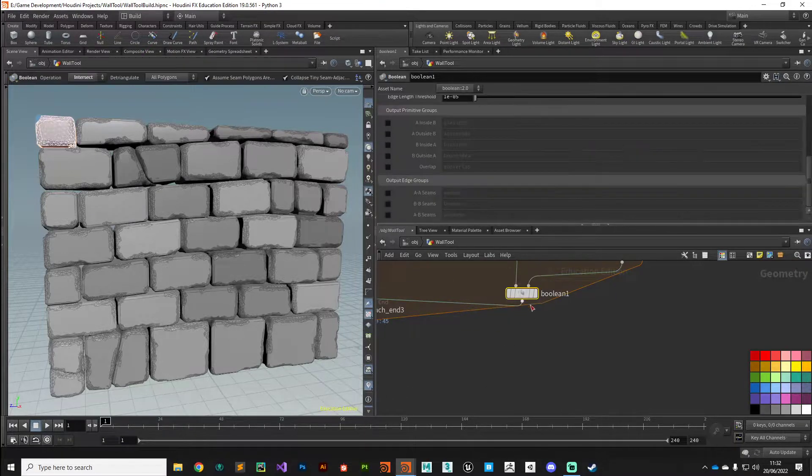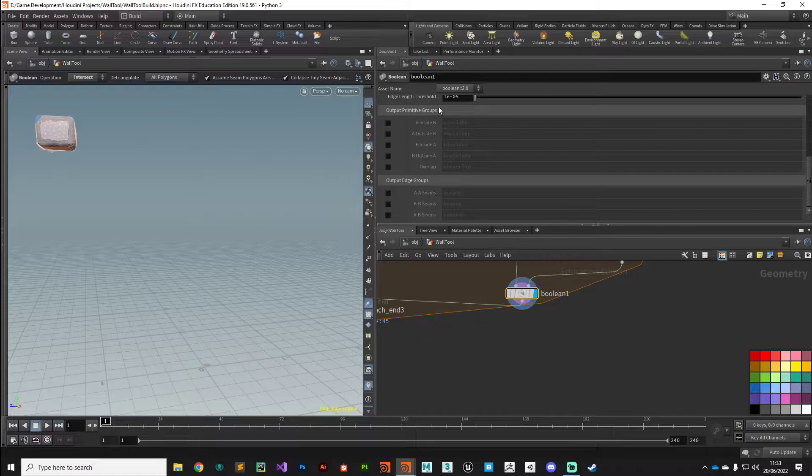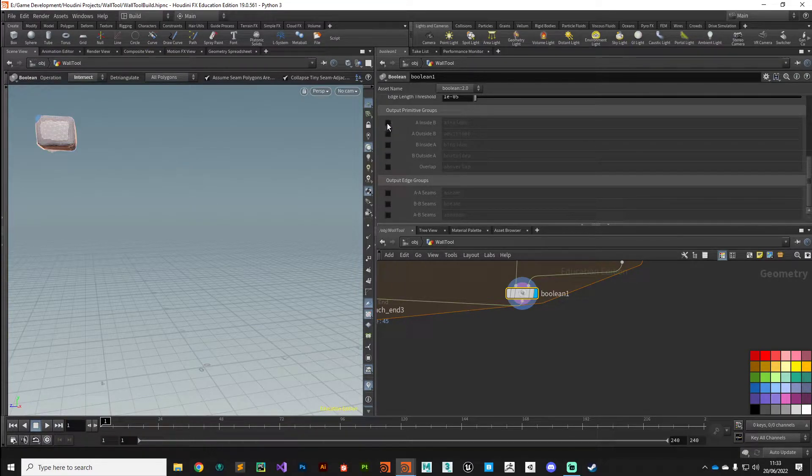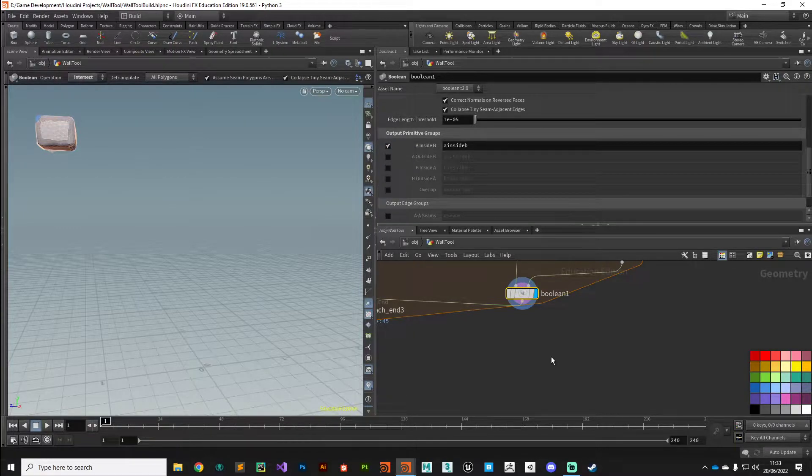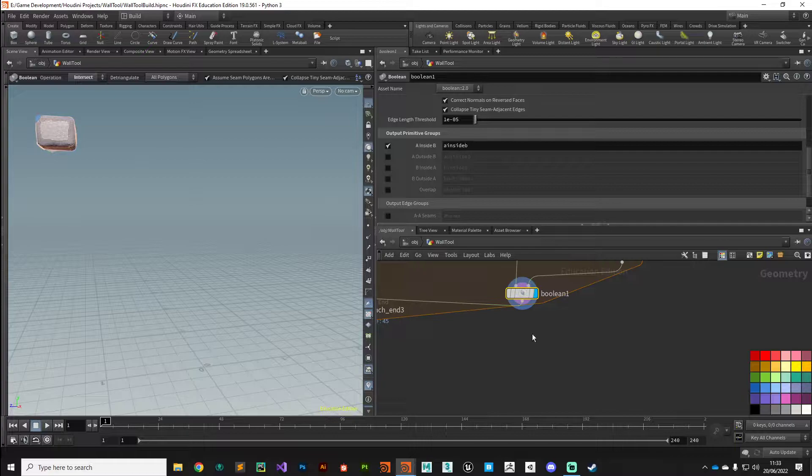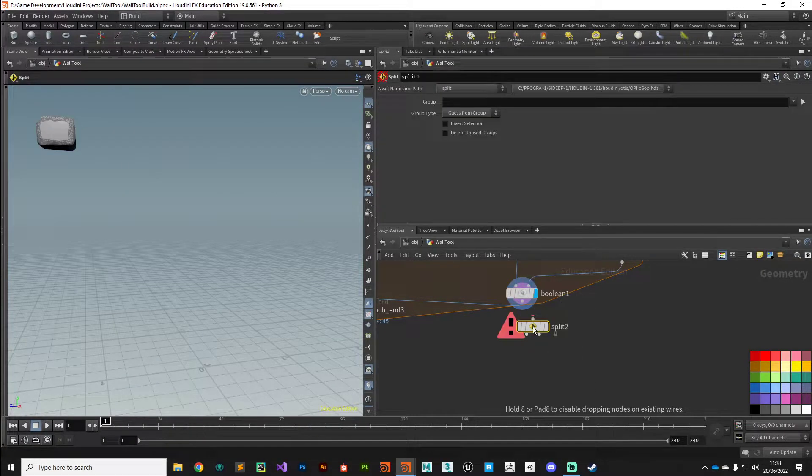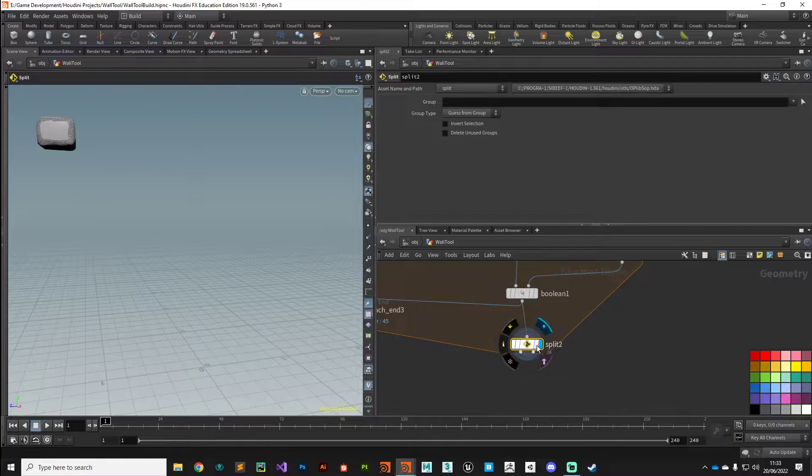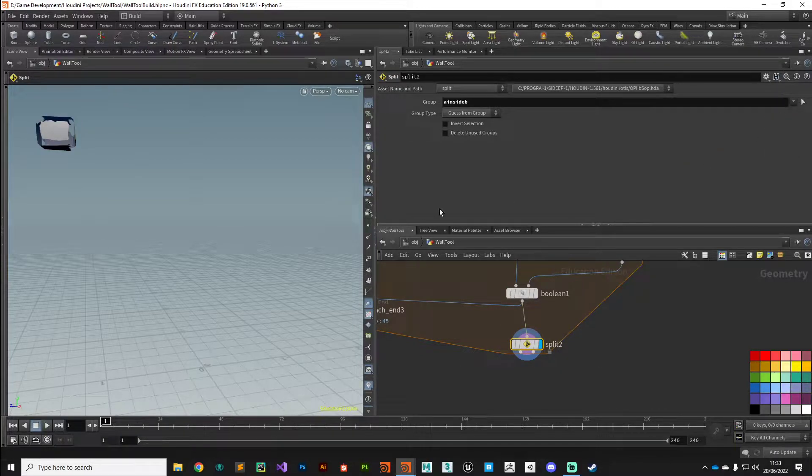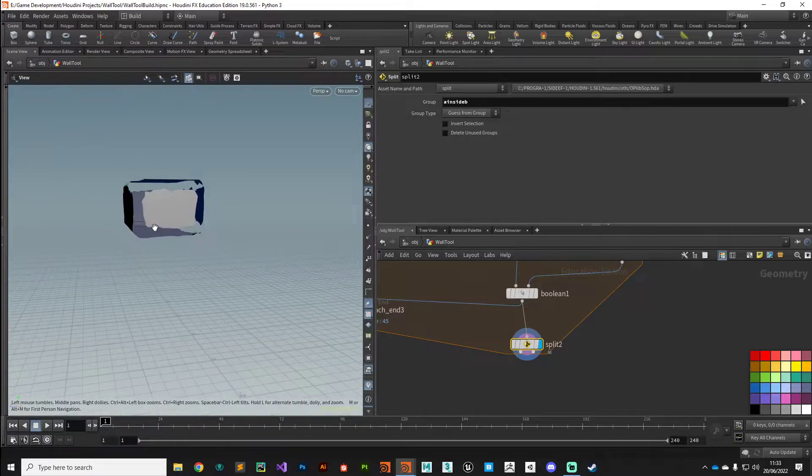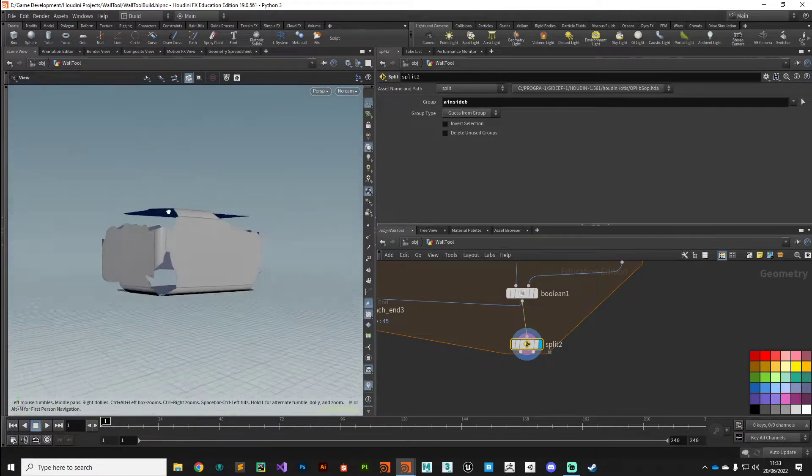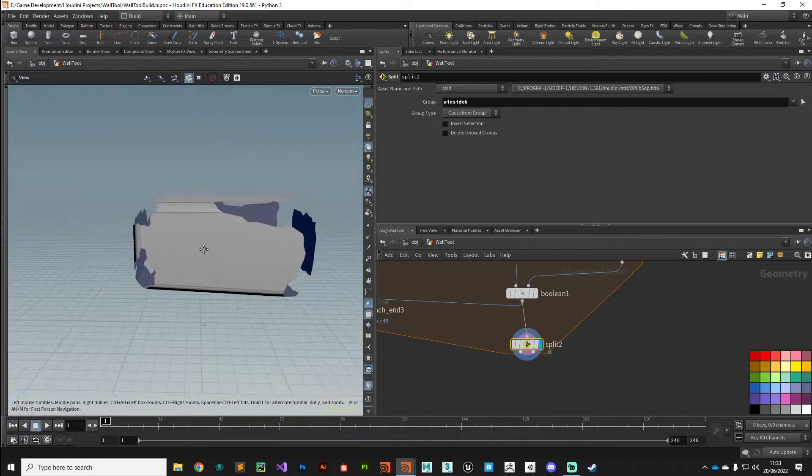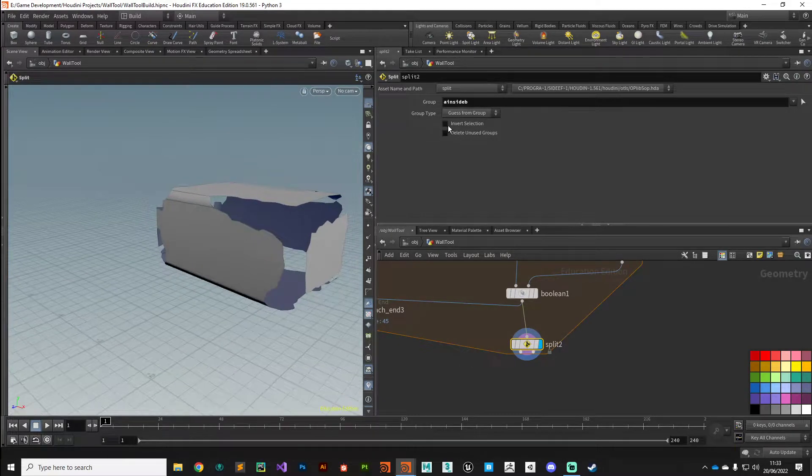So a lot of the work that we're going to do is in this boolean node. We need to get the A inside B group. In the output primitives if we come to this A inside B, then we'll put down a split node after the boolean and split based on that A inside B group.